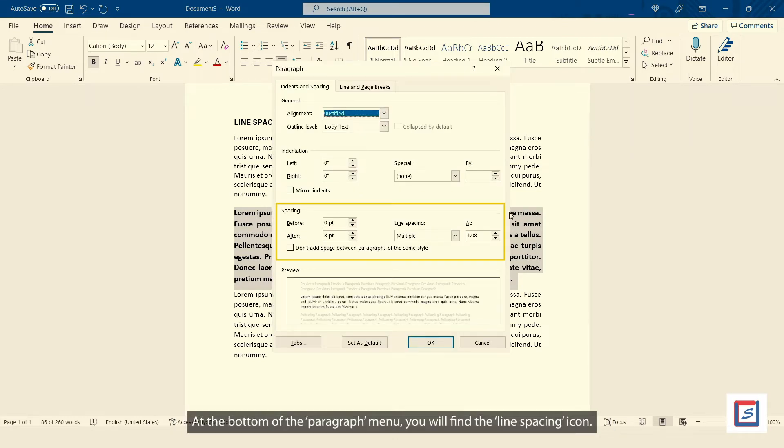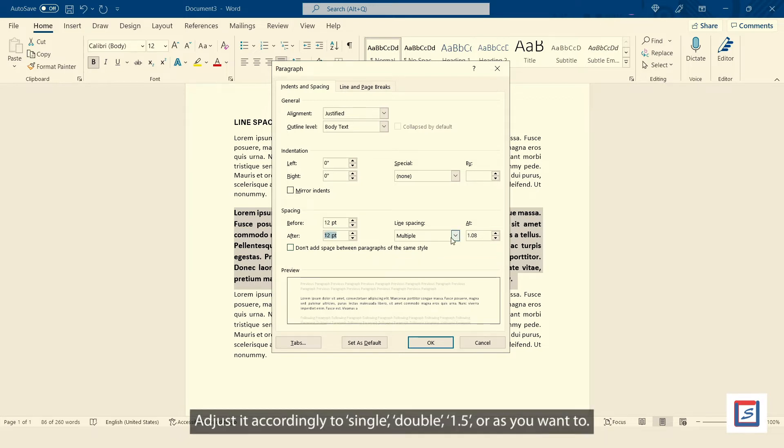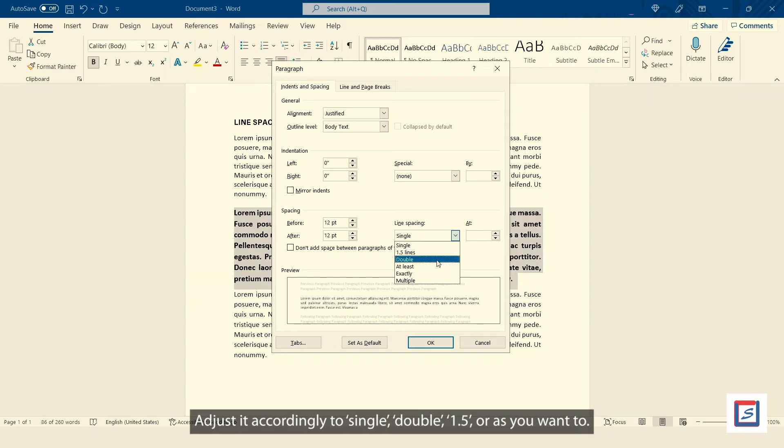At the bottom of the paragraph menu, you will find the line spacing icon. Adjust it accordingly to single, double, 1.5, or as you want to.